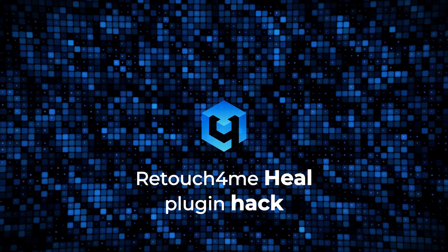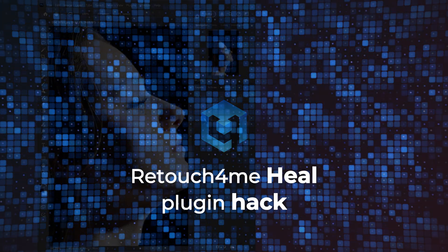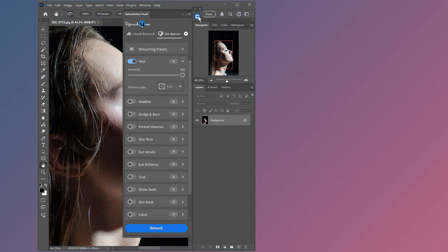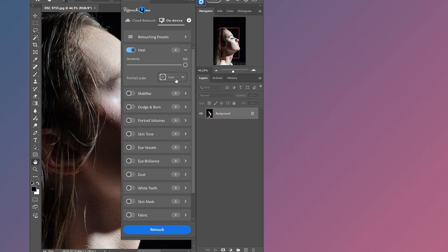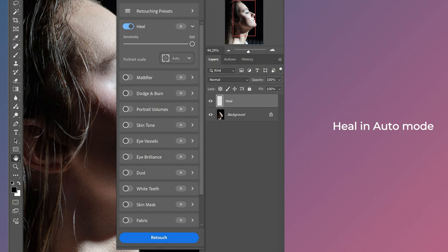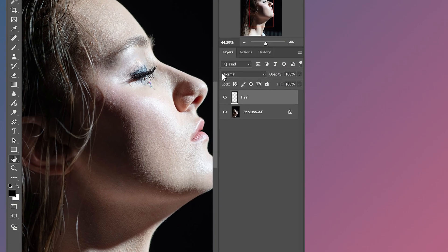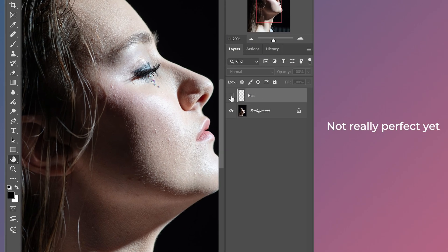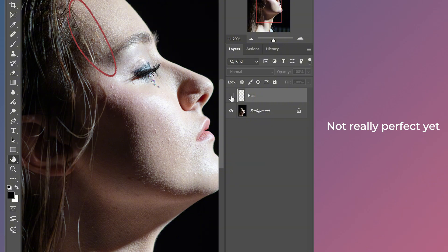Retouch for Me Heal Plug-in Hack. Sometimes, in auto mode, plugins may not show perfect results. Like here, some pimples at the hairline have not been removed.